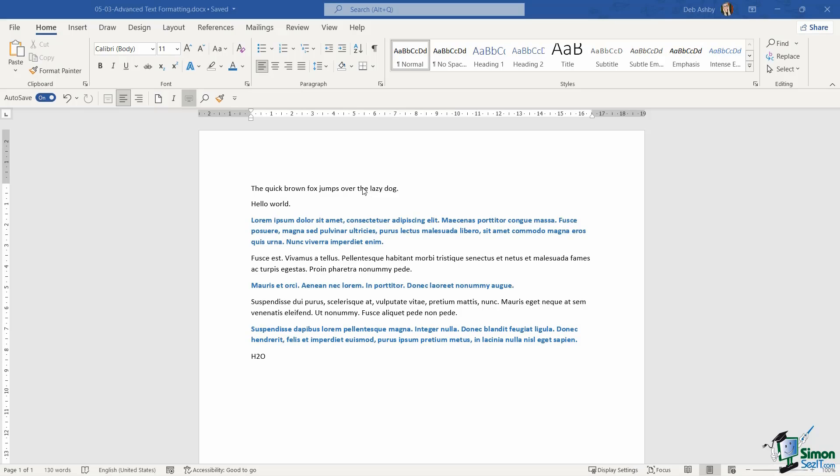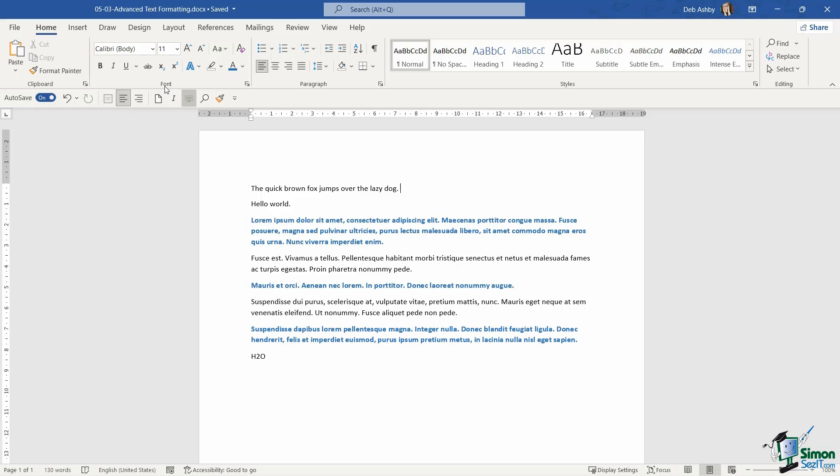Aside from the text formatting options that we have available on the Home ribbon in the Font group, we do have some advanced text formatting options as well. Now, before we get onto that,